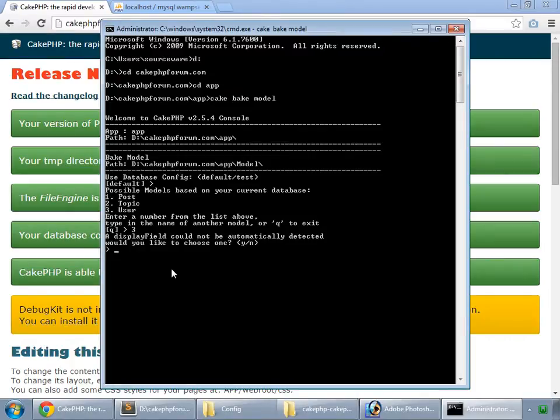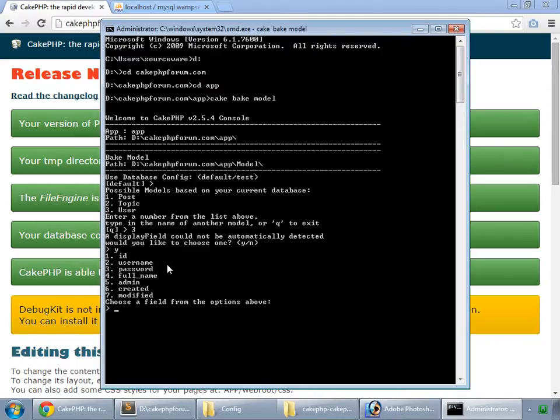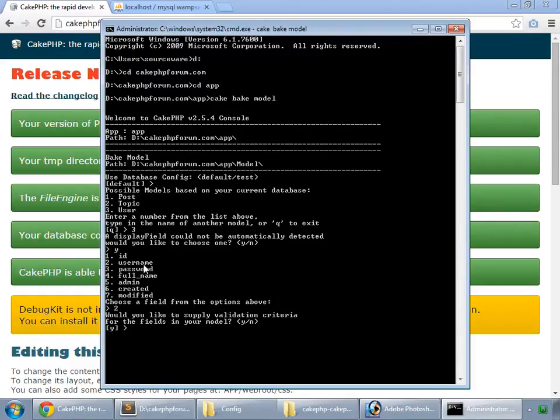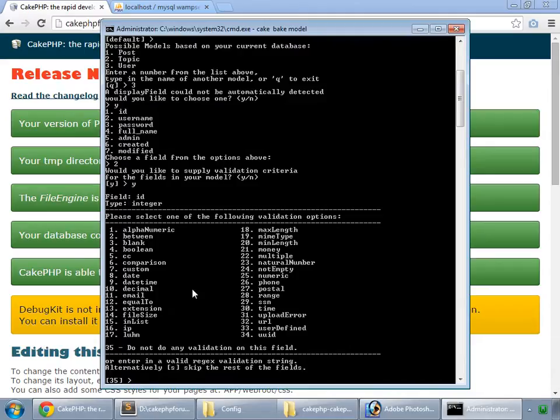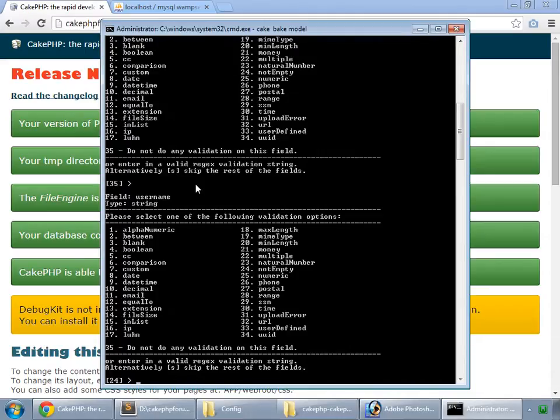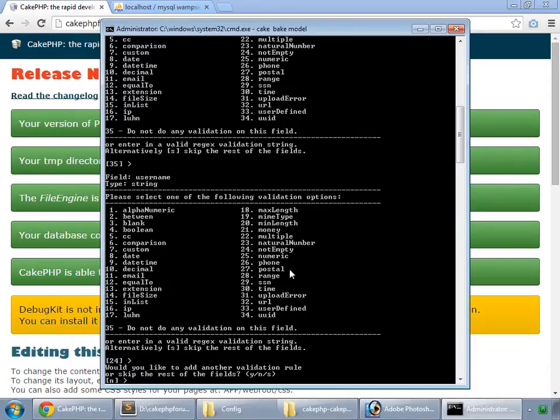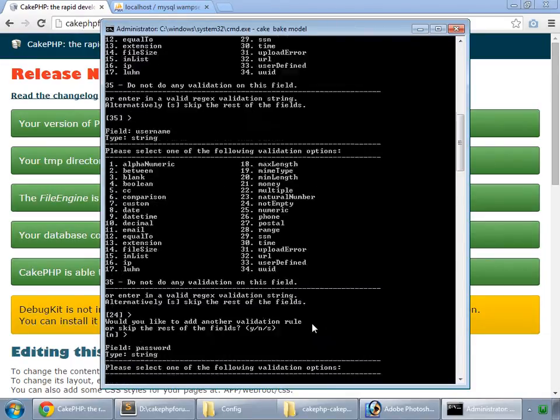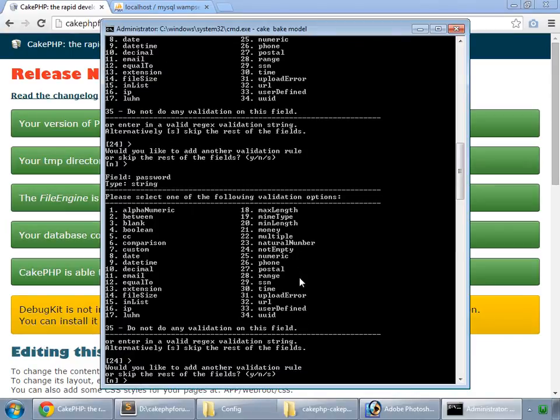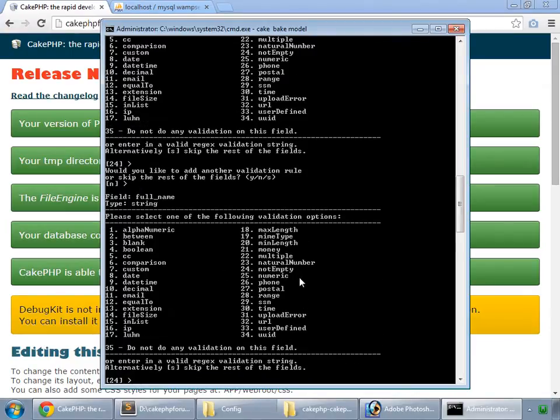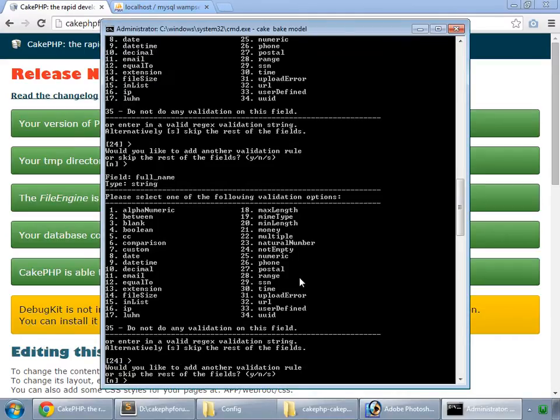A display field could not be automatically detected. Would you like to choose one? We say yes. And we want the username to be a display field. So we enter two. Would you like to supply validation criteria for the fields in your model? We say yes. First of all the id. Id is set to auto increment. We don't want any validation for this field. So 35. Our username by default is saying not empty, yes. Any other validation rule? No. And our password again 24. Not any other validation rule. Now full name again 24. No.